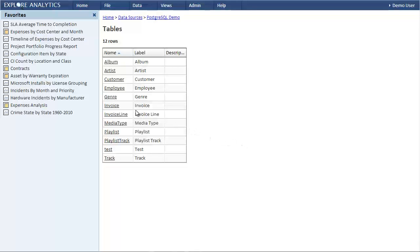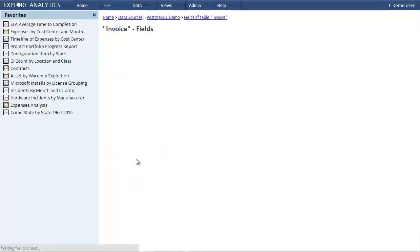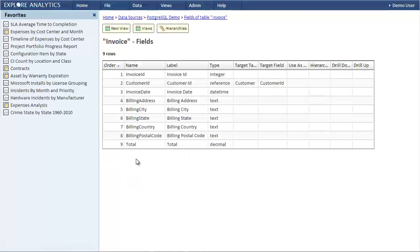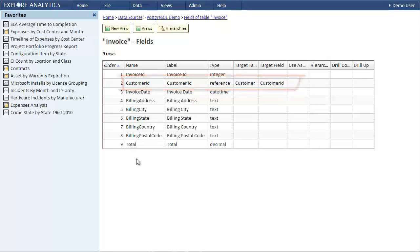Now we're ready to explore. Here are all the tables. For example, here are the fields of the invoice table. Notice that the customer field is a reference to the customer table. As you'll see in other tutorials, this allows us to seamlessly query across multiple tables.